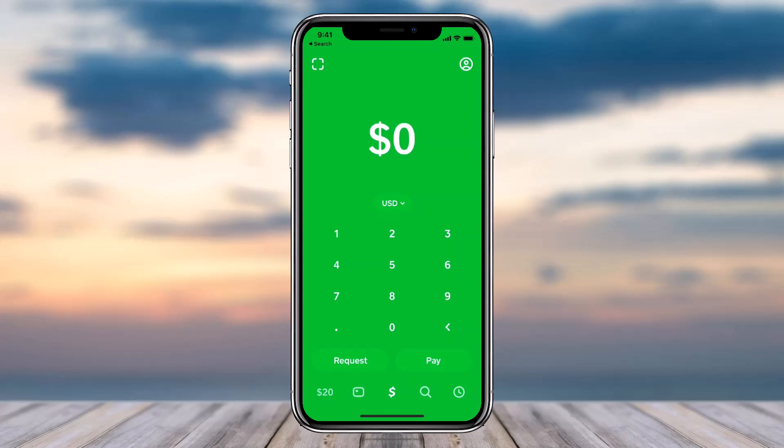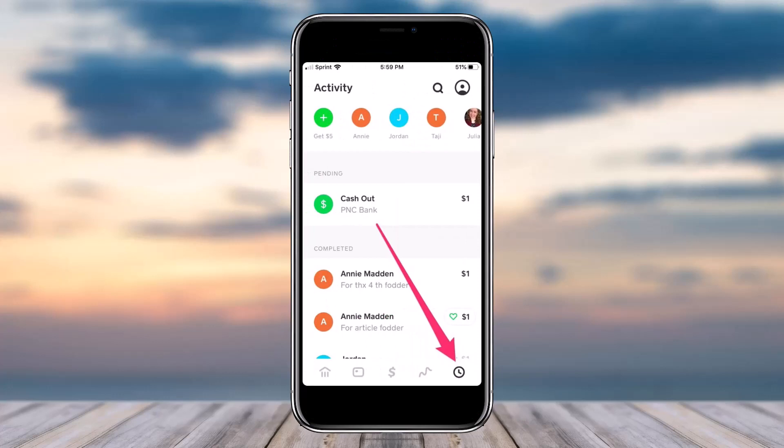Once you've logged in, on the bottom side of the screen you can see five different options. Simply tap on the fifth one, which looks like a clock. Once you've done that, you will be taken to the Activity page where you will be able to see two different lists. The first list is of the pending payments on your CashApp, and the second one is the completed payments.